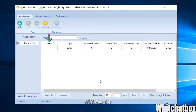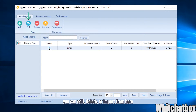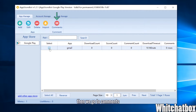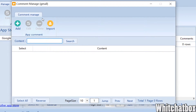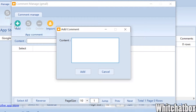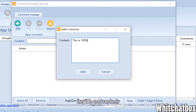Select your app. You can edit, delete, or import from here. Then go to the Comments tab and click Add to add some comments you are going to use later. You can add as many comments as you want — they will be used randomly.